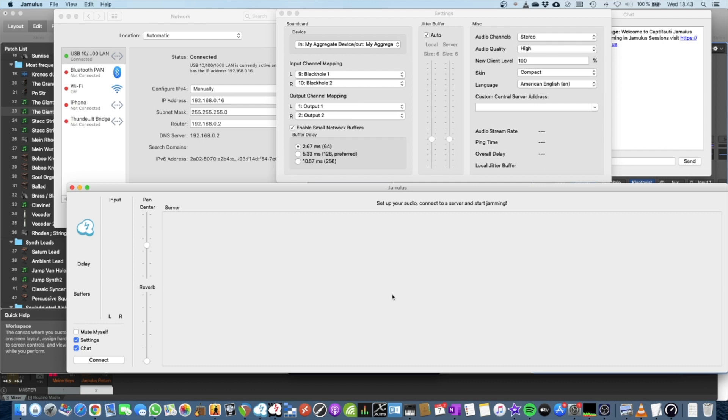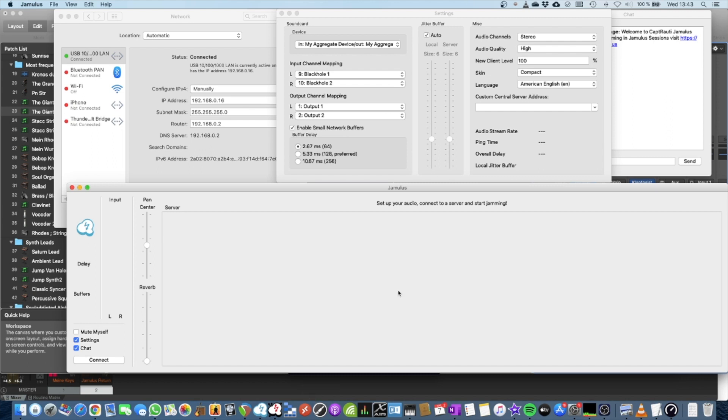So you can really measure which line is better for you. Because that's the first and foremost thing to do, to get the best line to do really stable connections to the Jamulus or Jamcasem servers or peers.